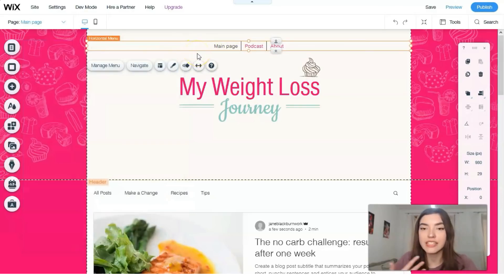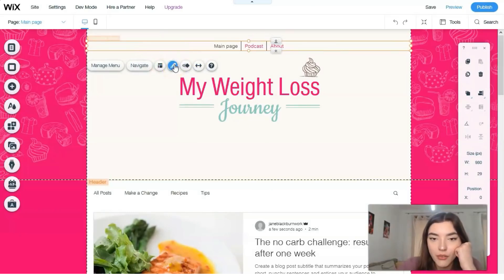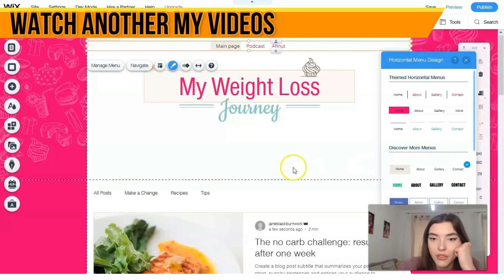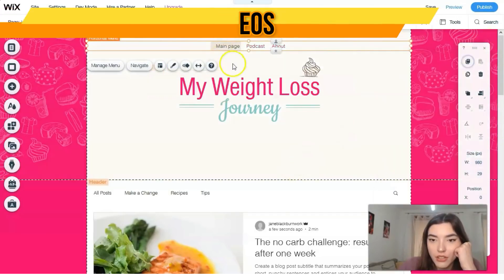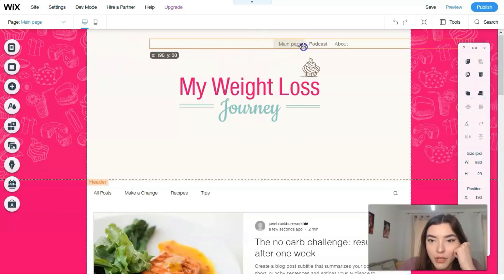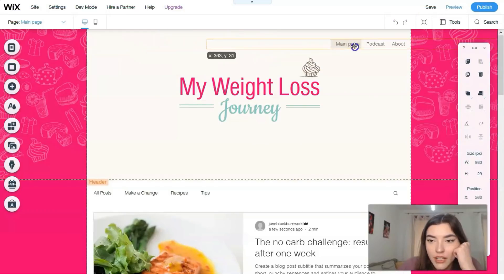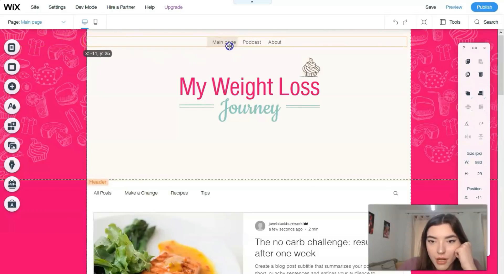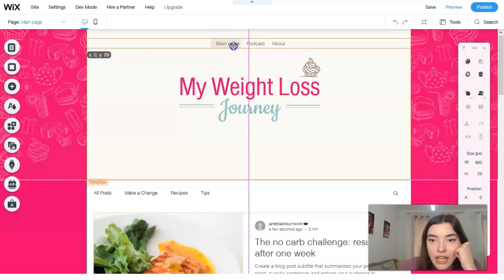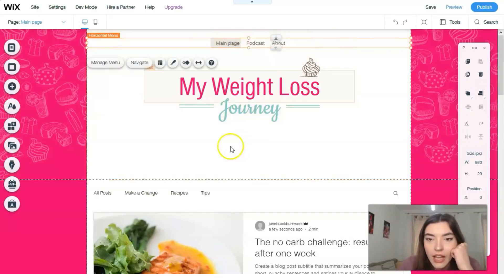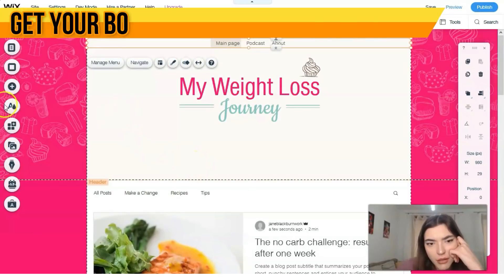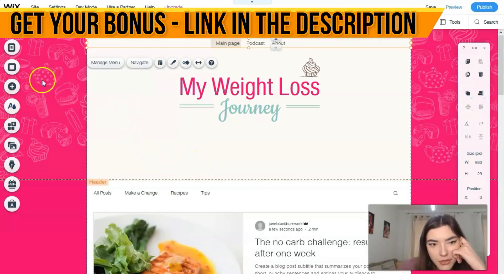We have the Main Page right here. I don't like the design, so we have a design button — let's try applying a different one. We can position it left, right, or center. Let's leave it centered.